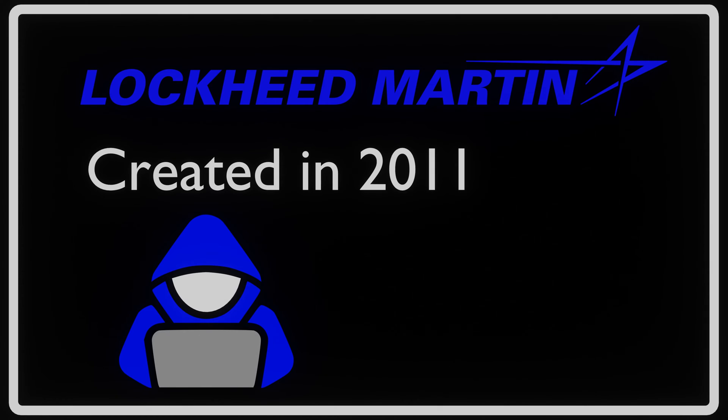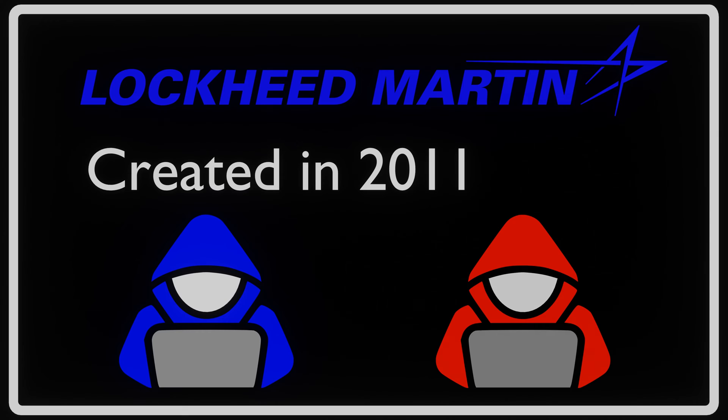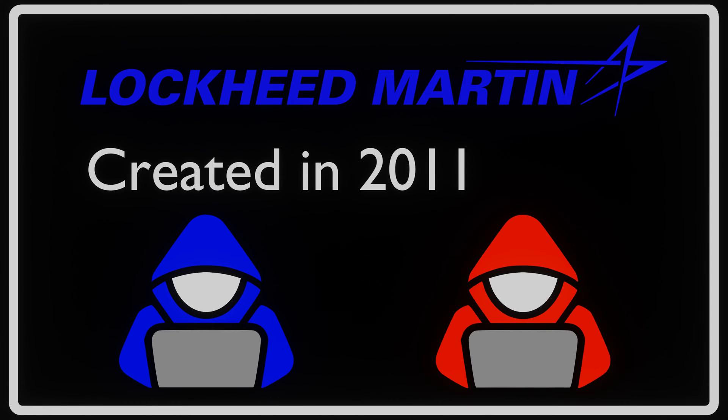Developed by Lockheed Martin in 2011, the Cyber Kill Chain helps the blue team stop attacks by interrupting the phases of attacks. It can also assist attackers, allowing them to see what steps they might have to take next.